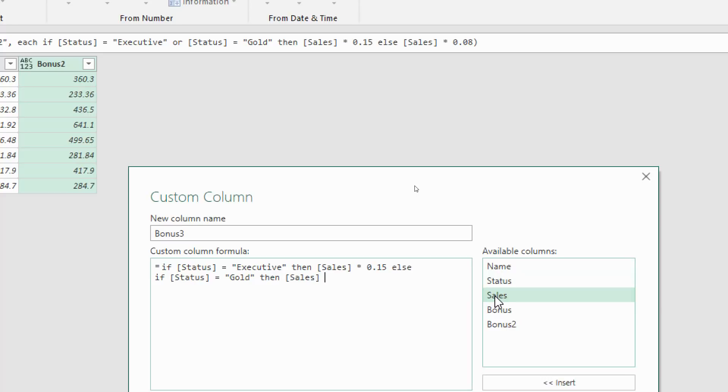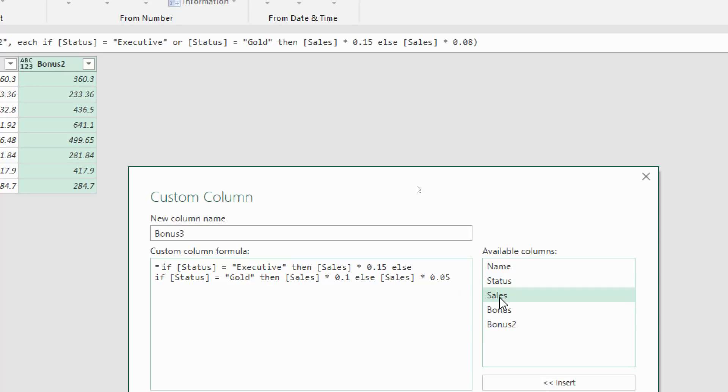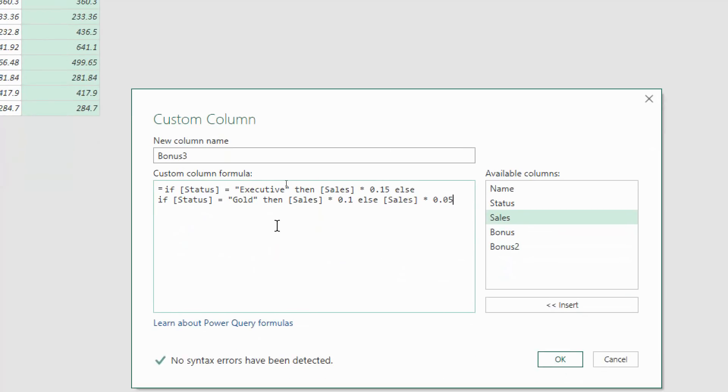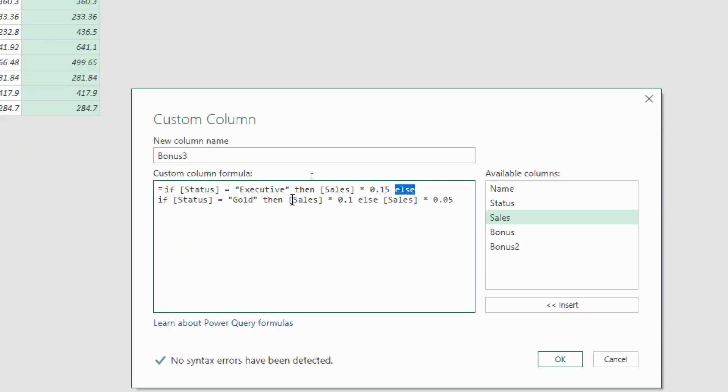We're now going to put if status equals gold then sales multiplied by let's say 10% else. We could go on and do another if function and another if function, but we're going to finish it off there and say that if they're not executive or gold then we're going to multiply the sales by 5% because that would mean they must have that silver status.